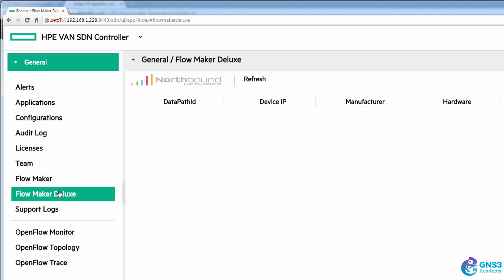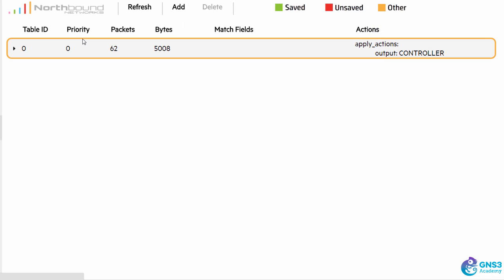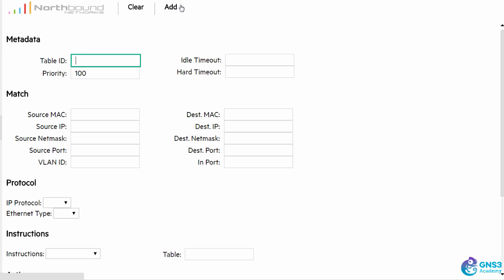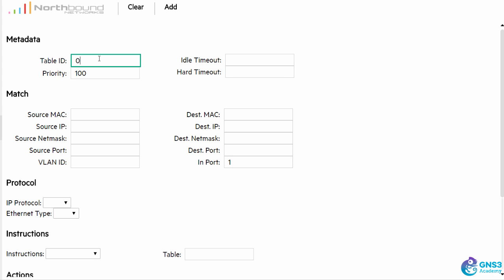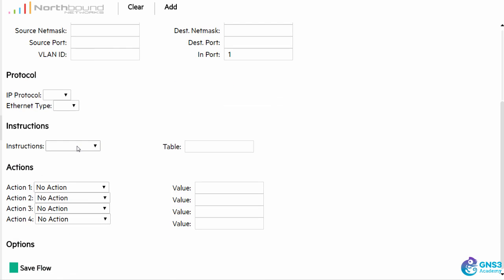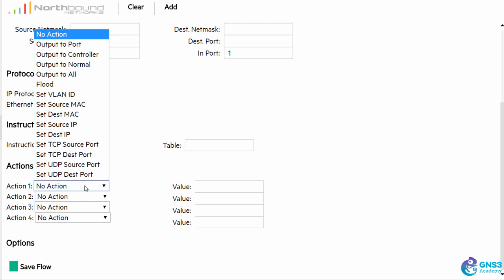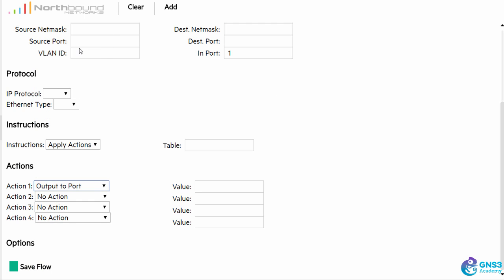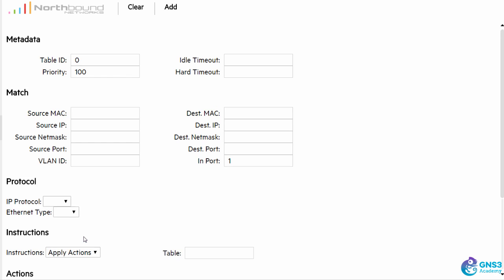I'm going to use Flowmaker Deluxe to add a flow entry stating that any traffic coming in on port 1 should go out of port 2. I need to write that flow entry to table 0, so the instruction is going to be an apply action and the action is going to be output to port 2. Any traffic coming in on port 1 will be sent out of port 2. I'm going to save the flow entry so it's added even when the controller reboots.